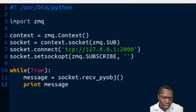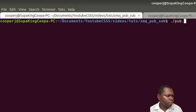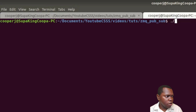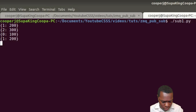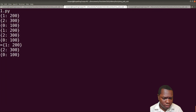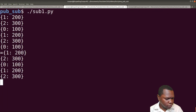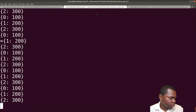Let's pull up the terminal and test it. I'll run pub.py - it's now running - and then in another terminal I'll run sub1.py. As you can see, it is reading out the messages, cycling through indices zero, one, two, zero, one, two repeatedly.